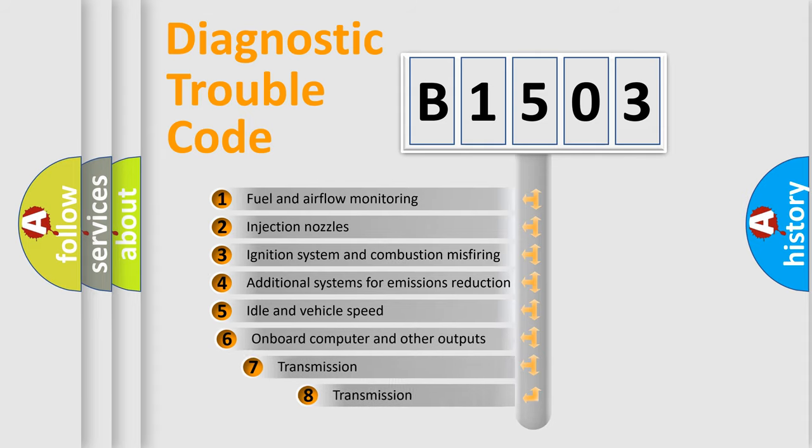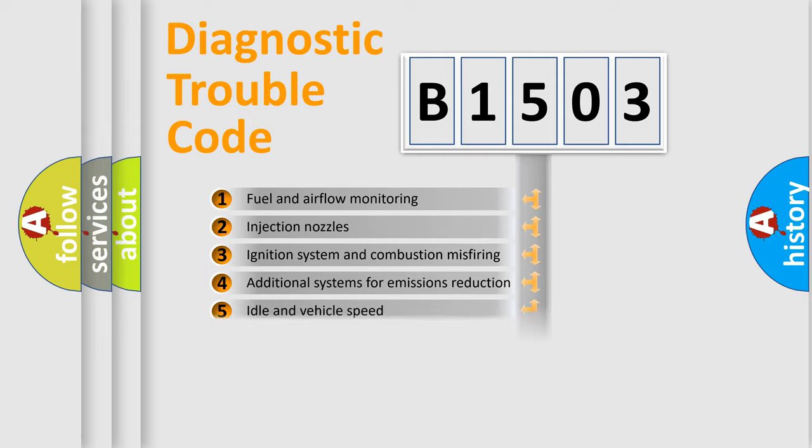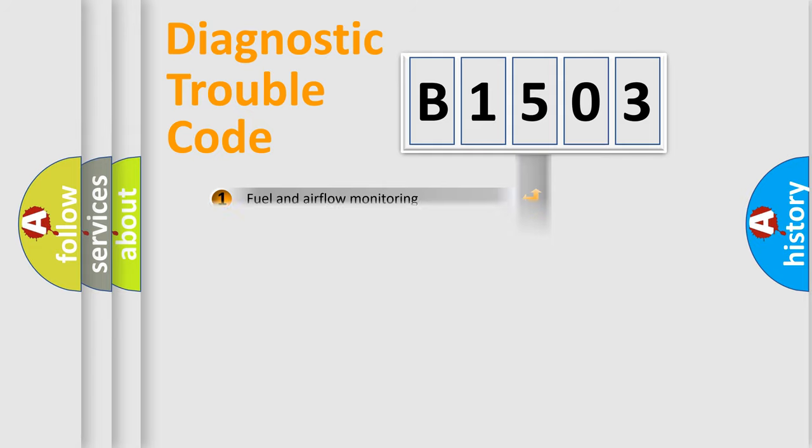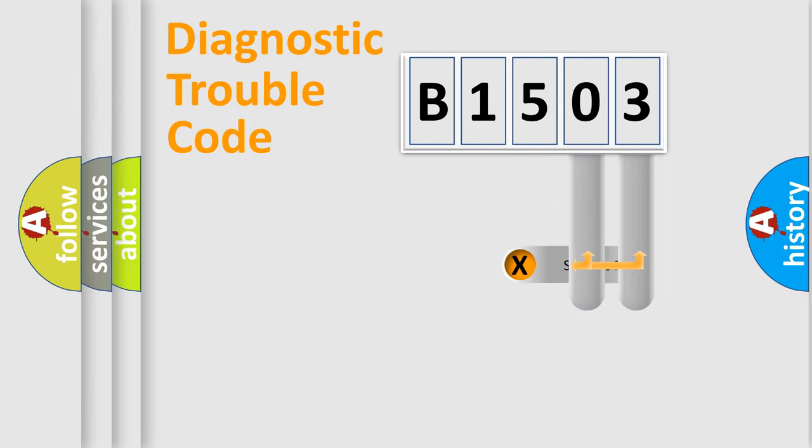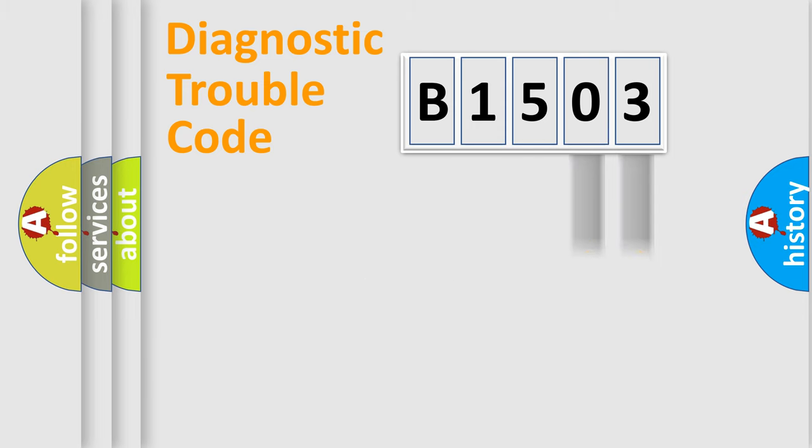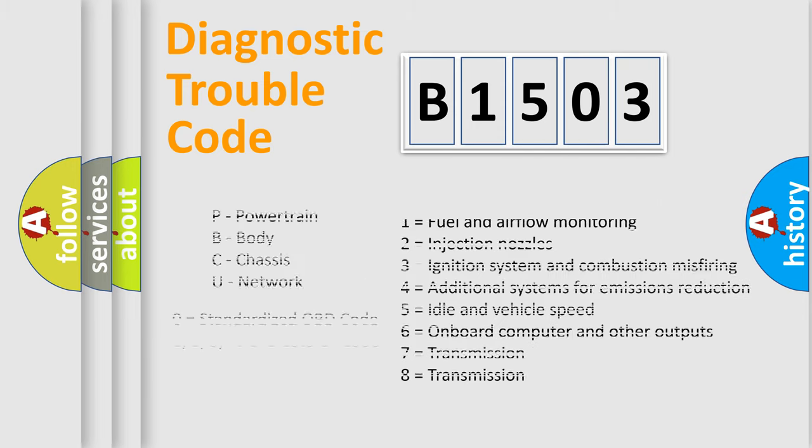The third character specifies a subset of errors. The distribution shown is valid only for the standardized DTC code. Only the last two characters define the specific fault of the group. Let's not forget that such a division is valid only if the second character code is expressed by the number zero.